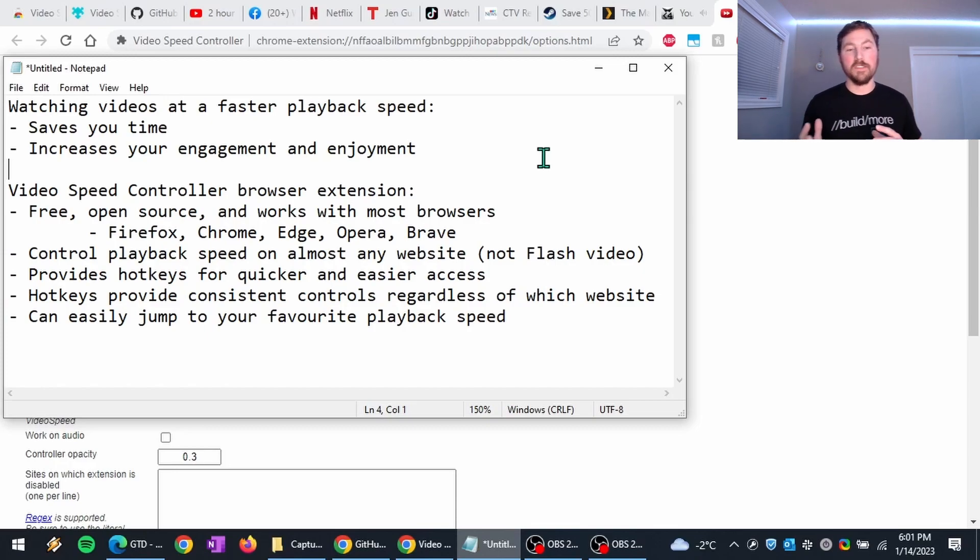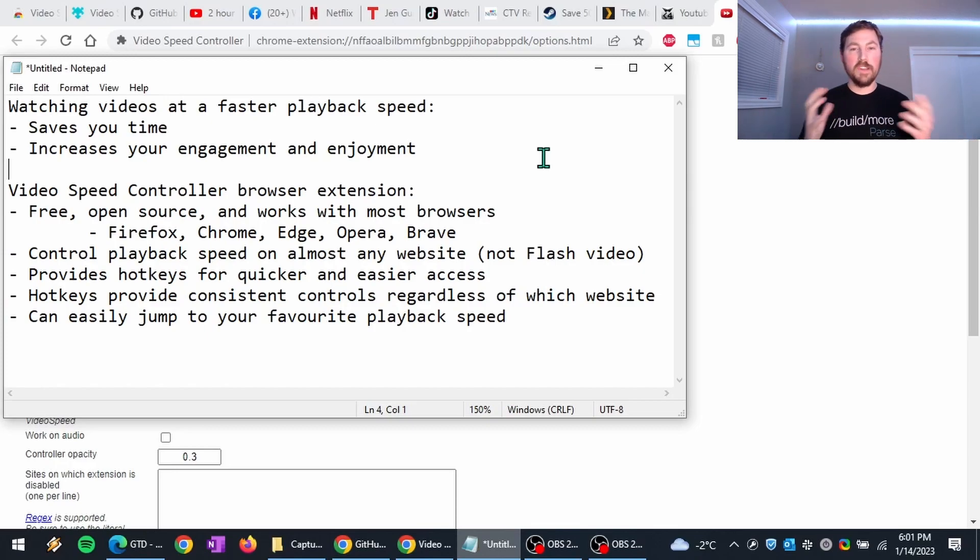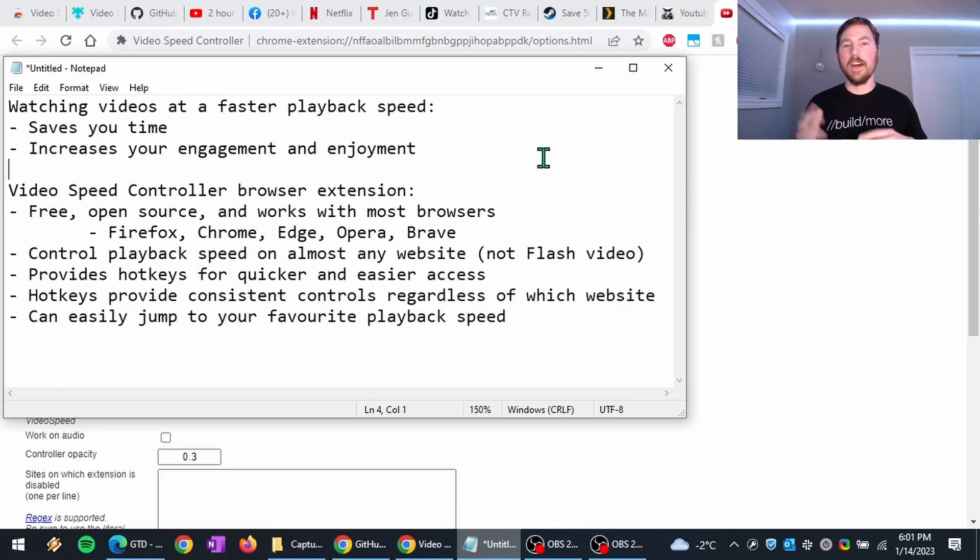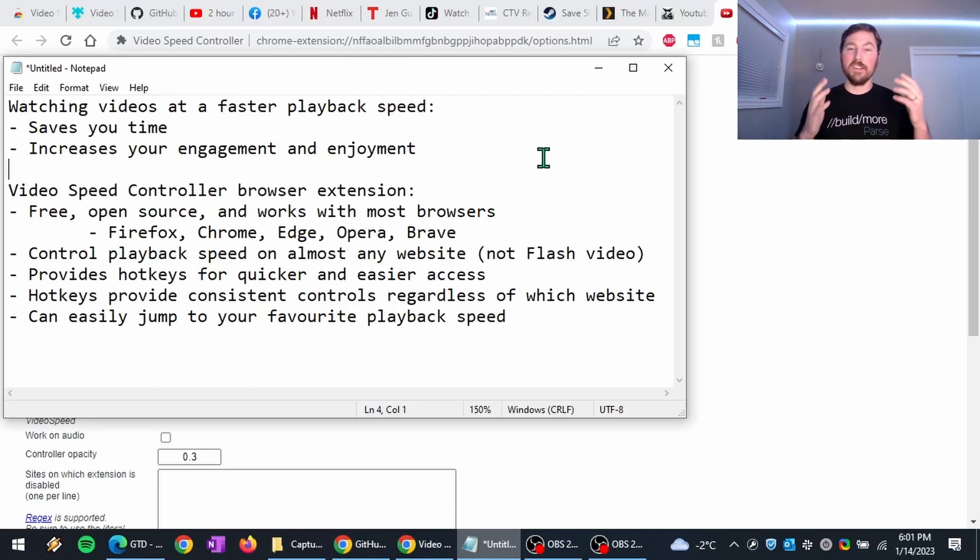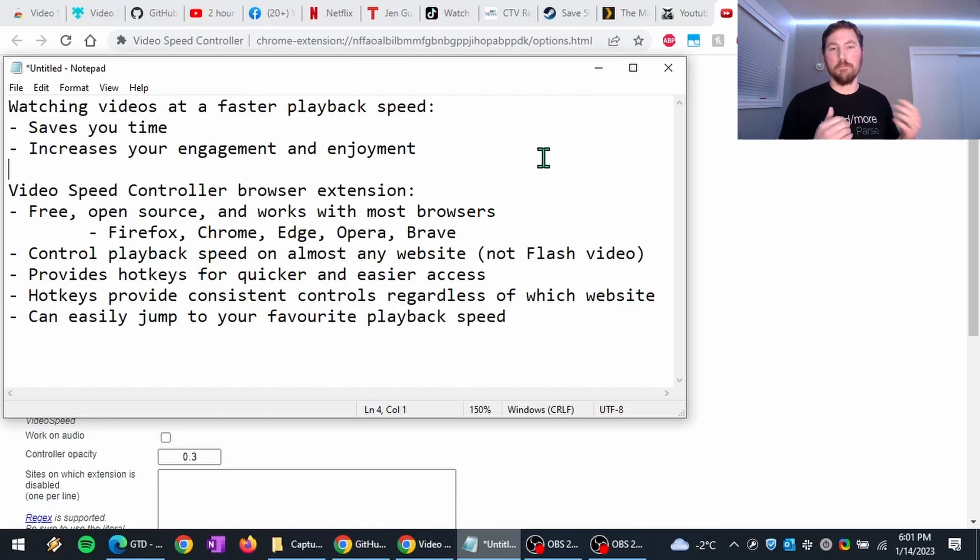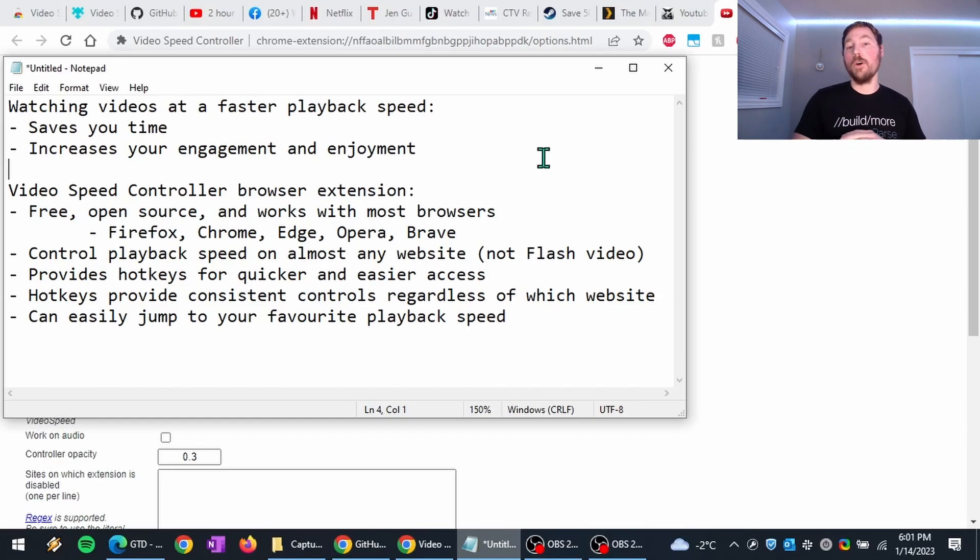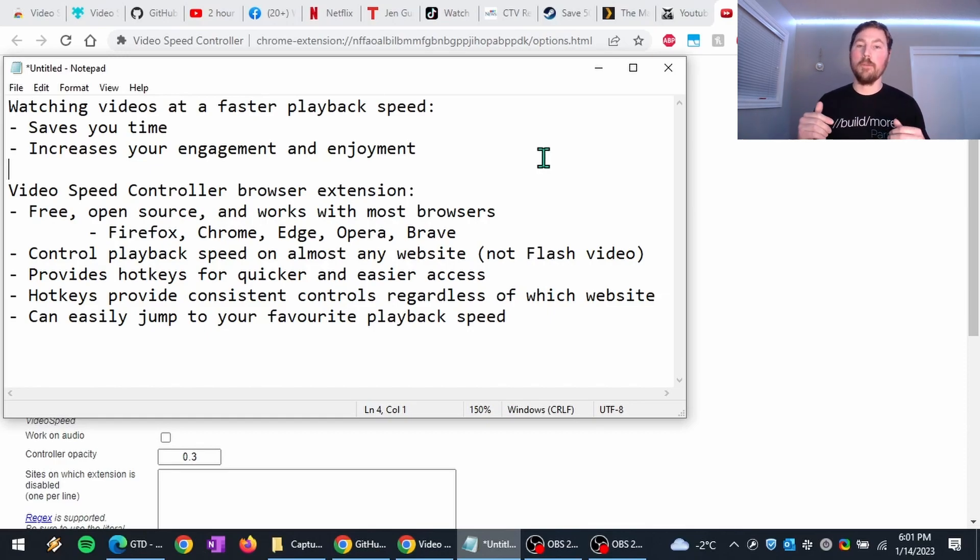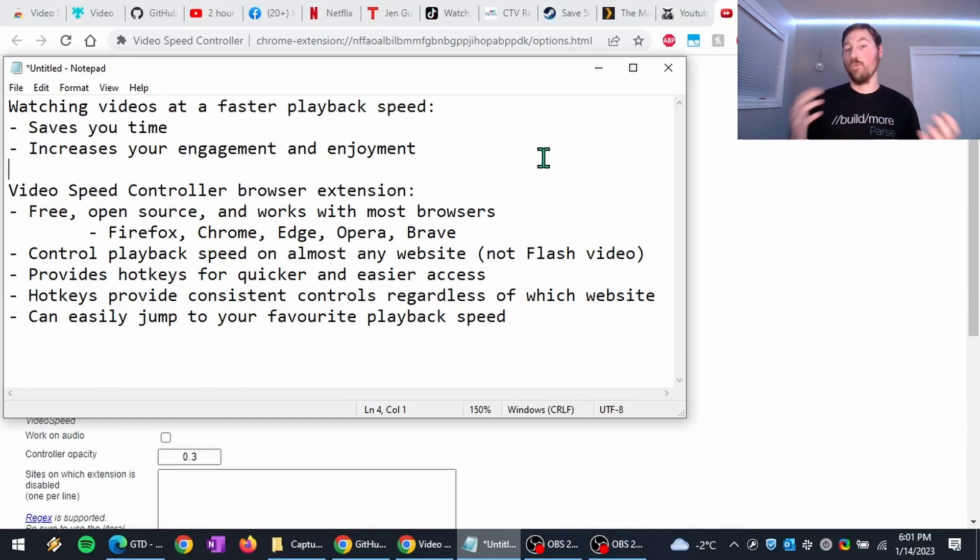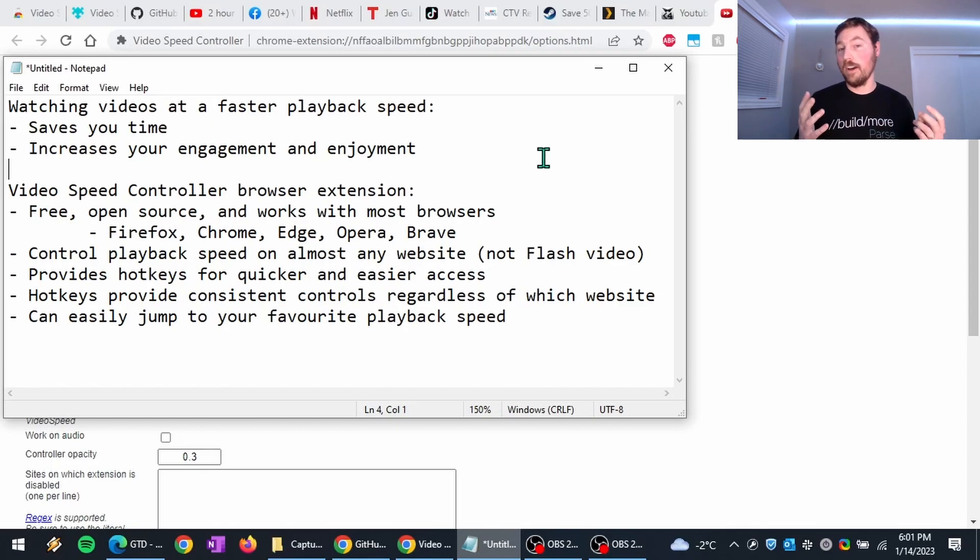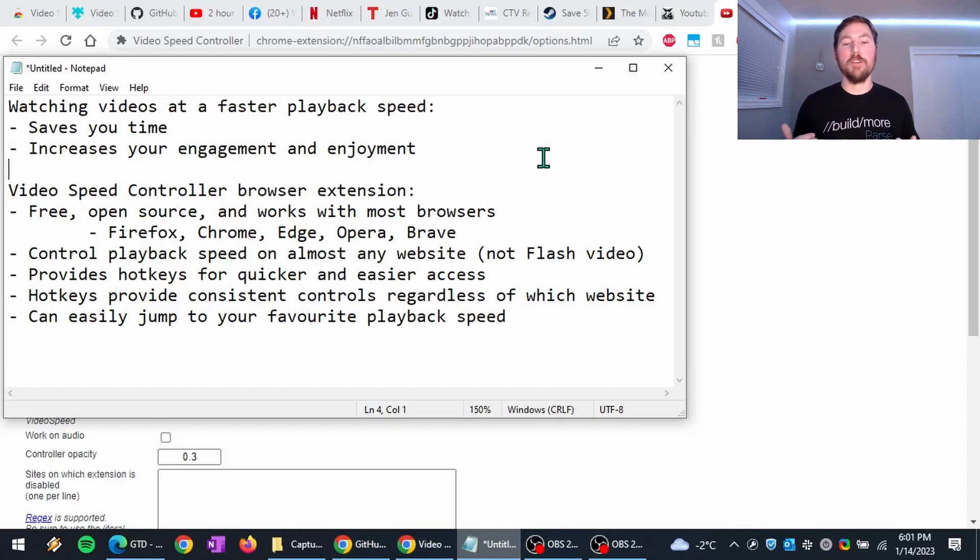I love this browser extension. There's a lot of other ones out there for controlling the playback speed. I haven't experimented with too many because I've been using this one for so long, for many years. So if you know of a better one, feel free to drop a comment to let me know about it and why it would be better. But this is the one that I've been using for a long, long time. I'm super happy with it.